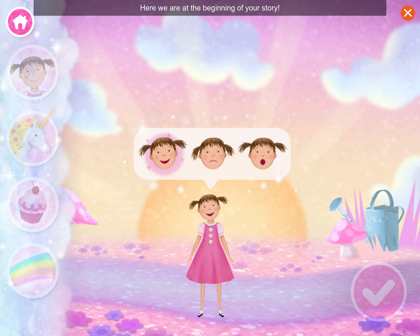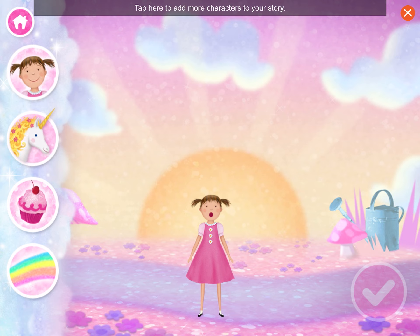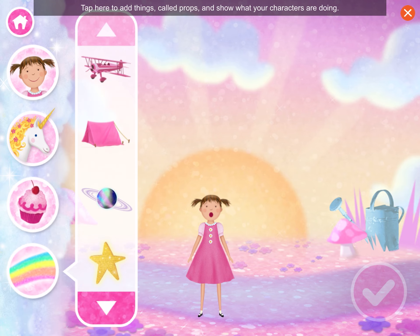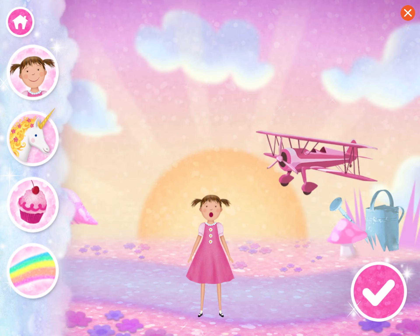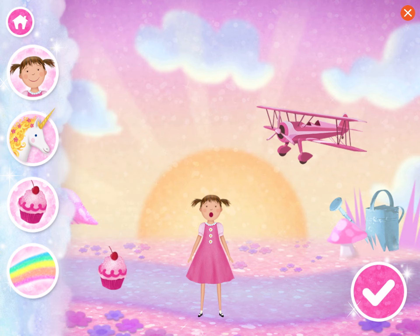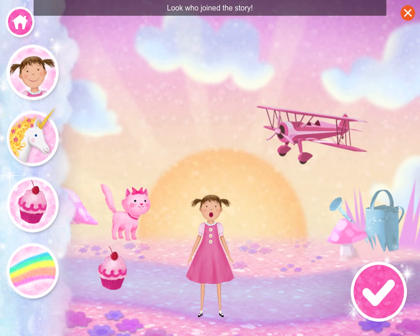Here we are at the beginning of your story. How am I feeling? Tap to choose. Is anyone else in the story? Tap here to add more characters to your story. Tap here to add things called props and show what your characters are doing. Pink-amazing! Look who joined the story!